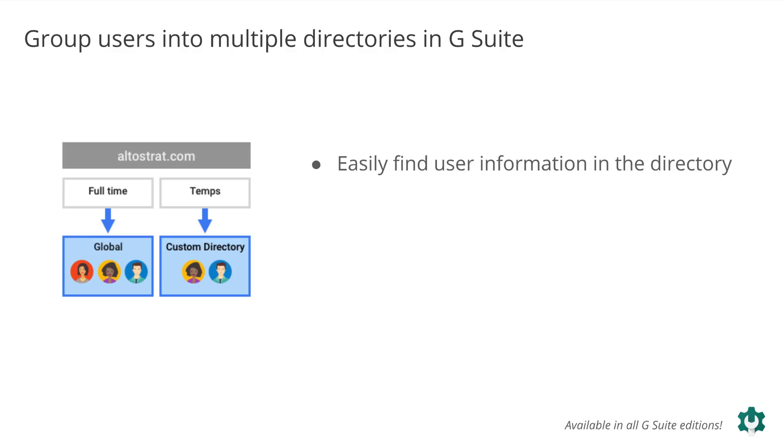With the G Suite directory, users can easily find each other's profile information and learn about one another. Previously, we only allowed one directory per domain, which meant admins could only enable or disable contact visibility for the entire domain, and couldn't specify who saw what information.